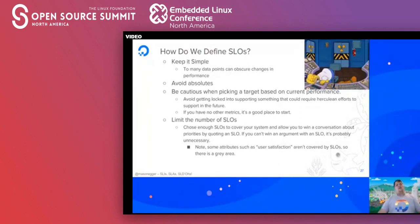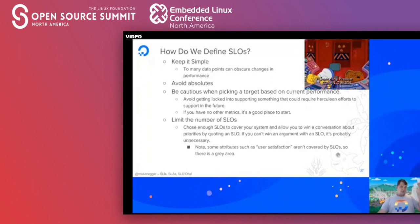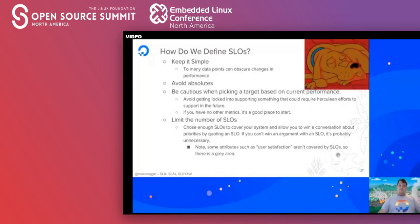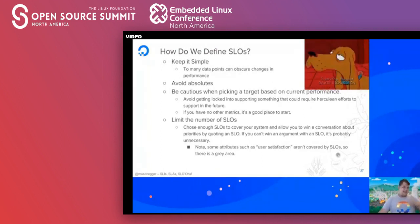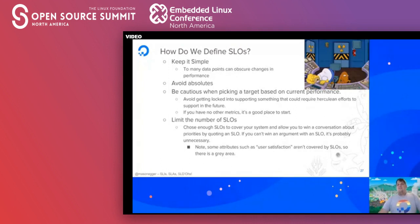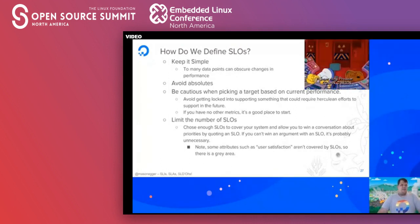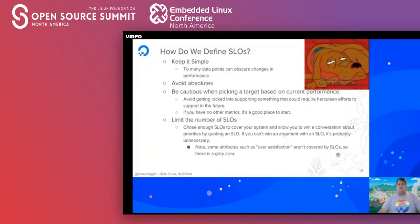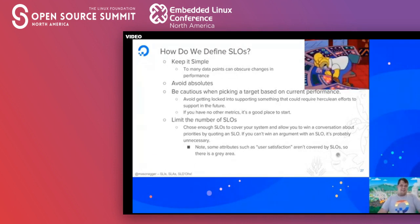One thing to note: some attributes like user satisfaction can't really be covered by SLOs — there is a gray area there. So just be aware. Going back to avoiding absolutes — there's no black and white here. It's not a binary system. There is a little bit of gray area and you have to be willing to adjust.